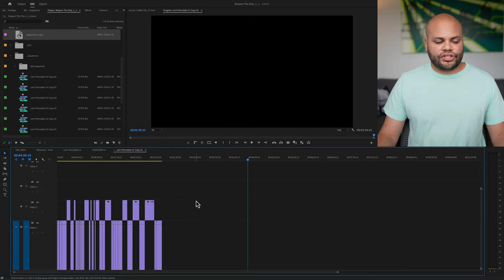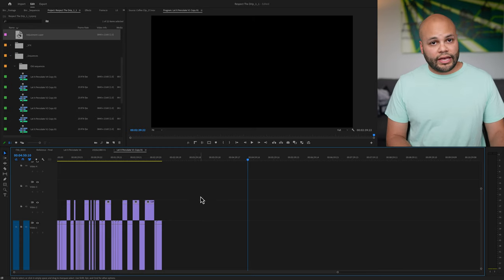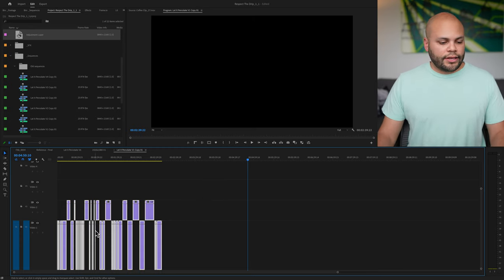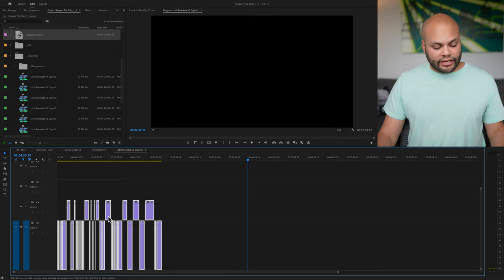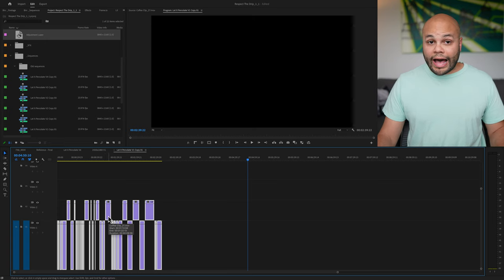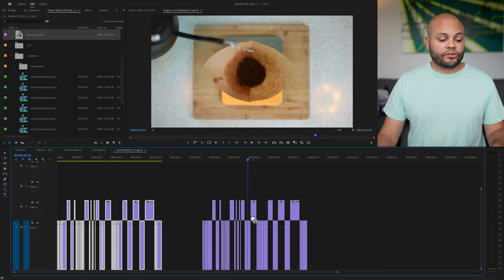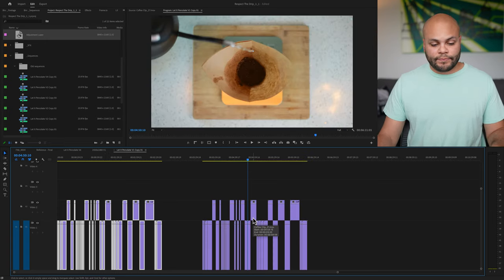Another way that you could do this is just highlighting all the clips. So I'll hit command A or control A to highlight all my clips, hold option on Mac or alt on Windows, click and drag.